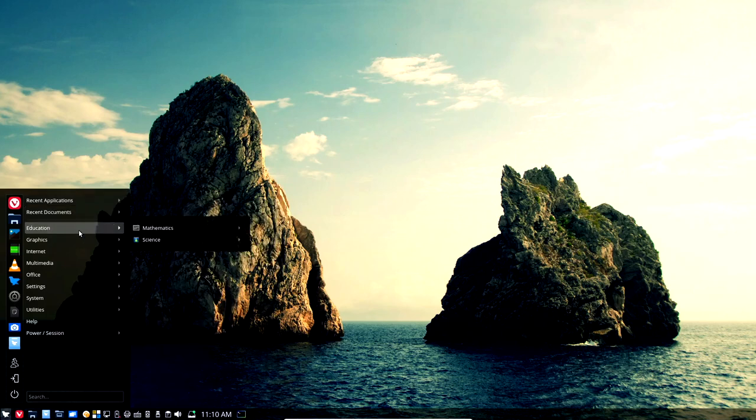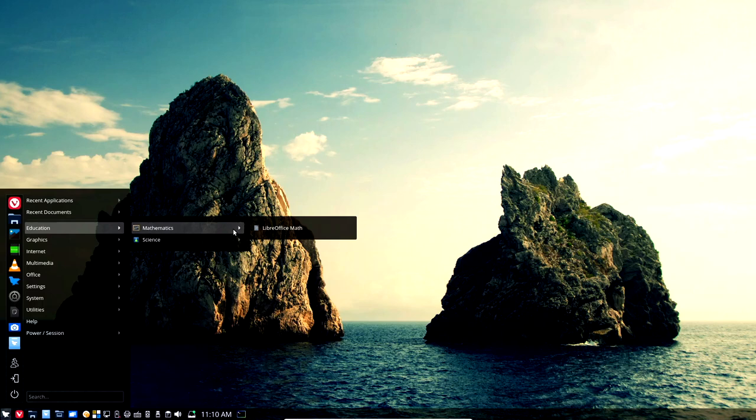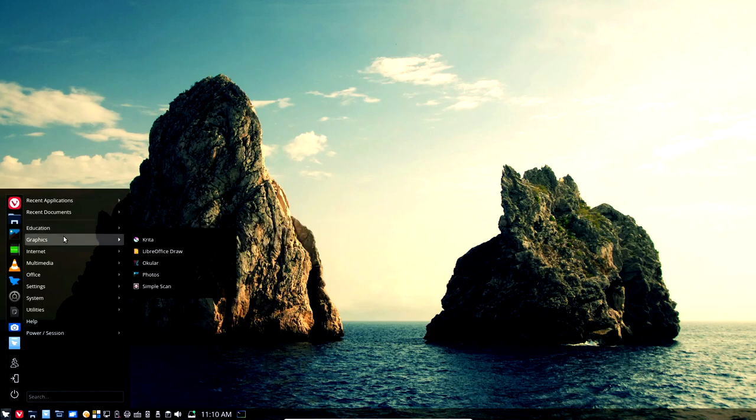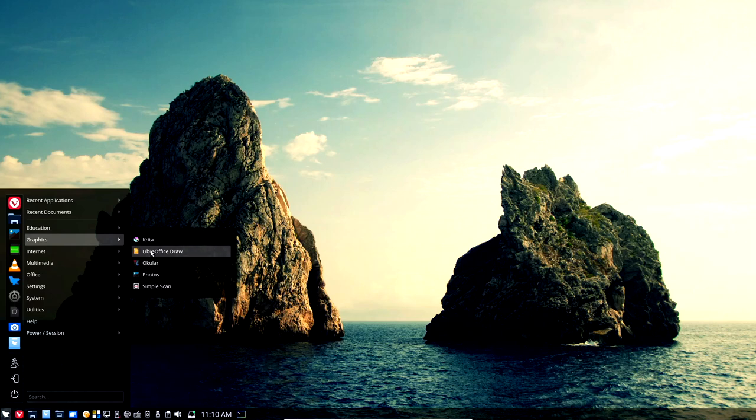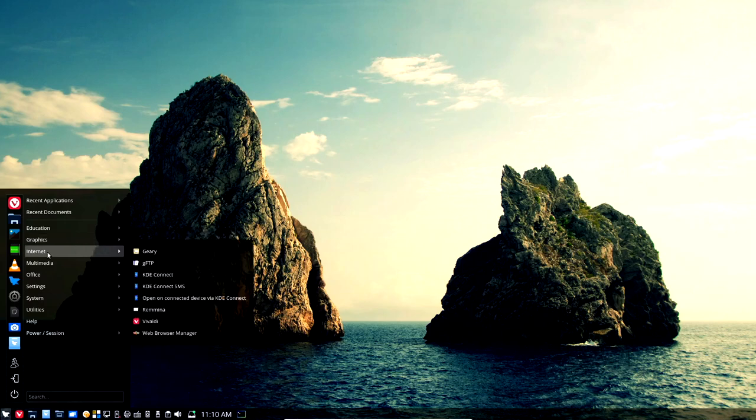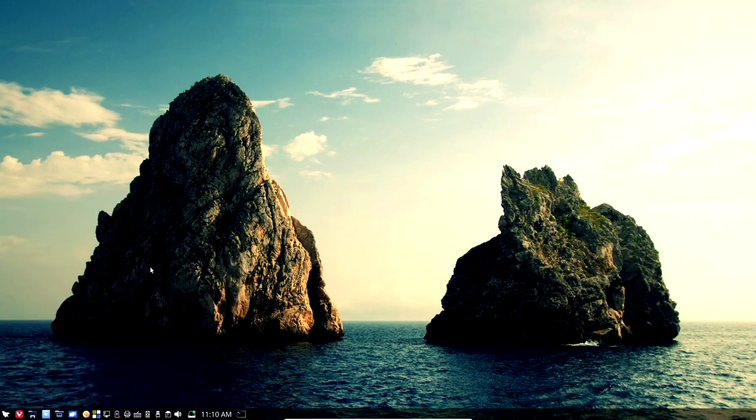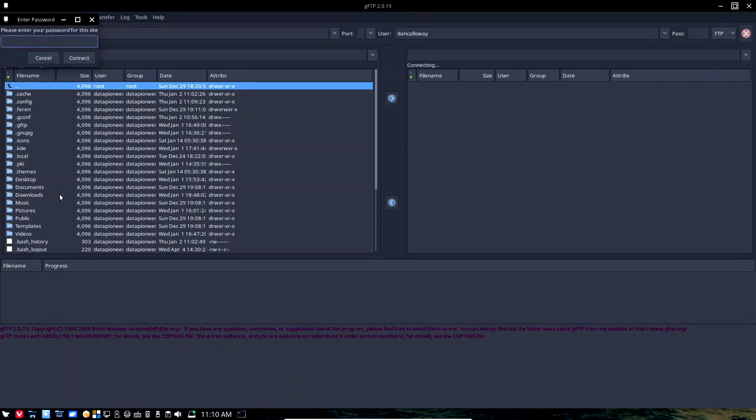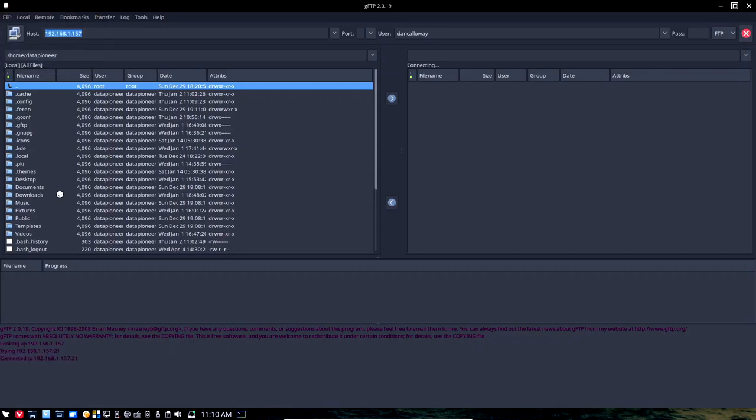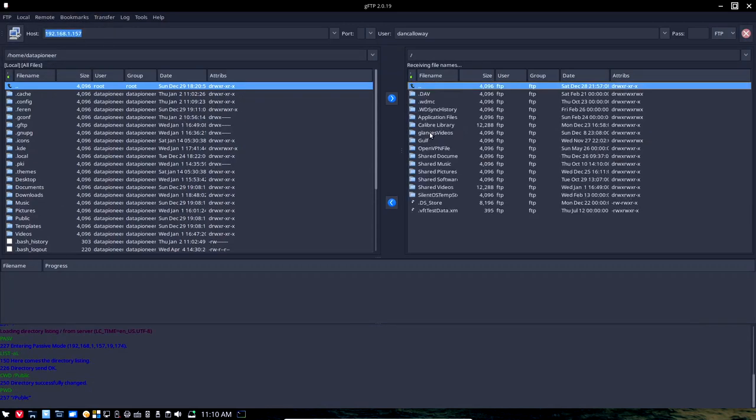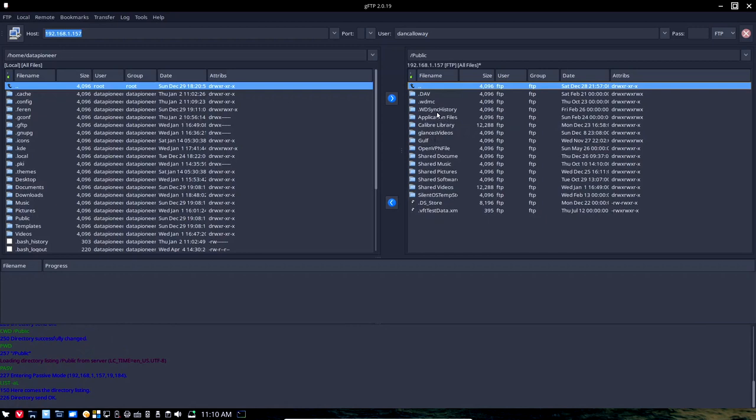But here's the recent applications. You can see I've got several things that I've been looking at recently. Here's my recent documents. Under Education, you've got Mathematics, which is the LibreOffice Math. You've got Science. Under Graphics, you've got Krita out of the box. LibreOffice Draw out of the box. Ocular, Photos, and Simple Scan all natively out of the box here. Under Internet, you've got Geary. I install GFTP, which is my GNOME file transfer protocol client. I click on that. I'll log into my five terabyte personal cloud. Okay, so you can see that I'm looking at my personal cloud now. And you see how fast that was, that it connected to my personal cloud out on my network. So this is cool.